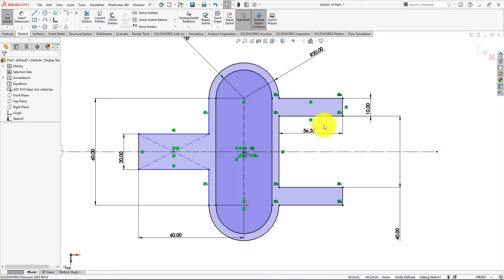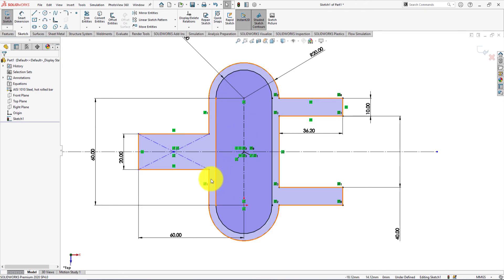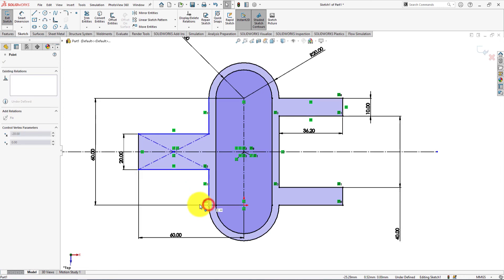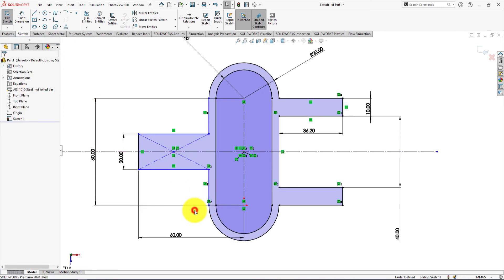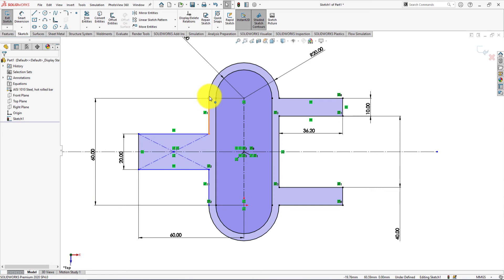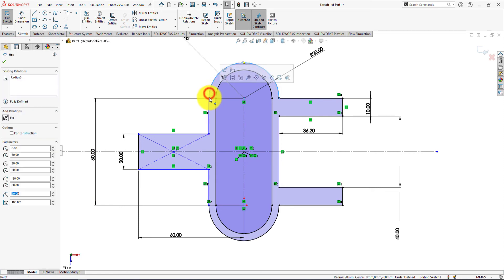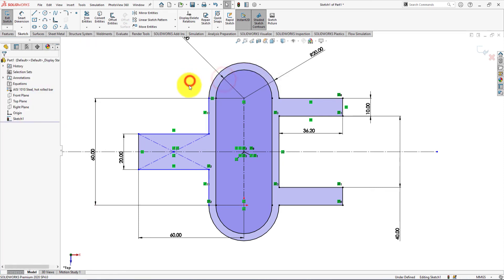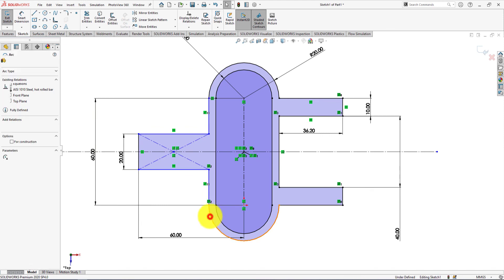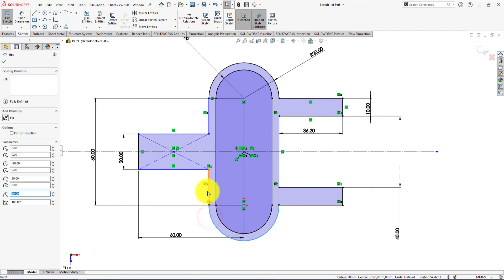Now we will define the sketch. Control select and make them tangent. Also make them tangent.